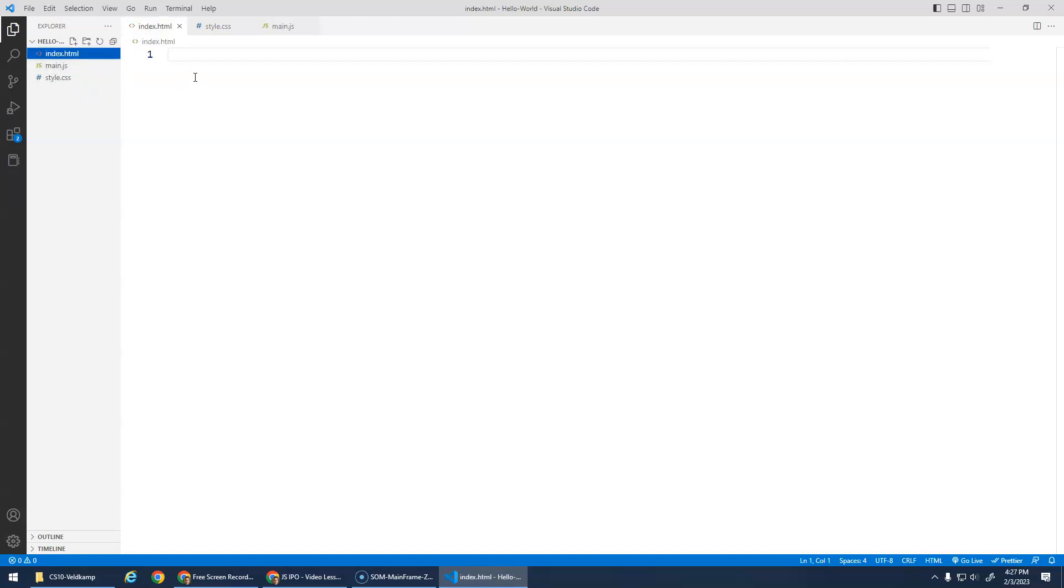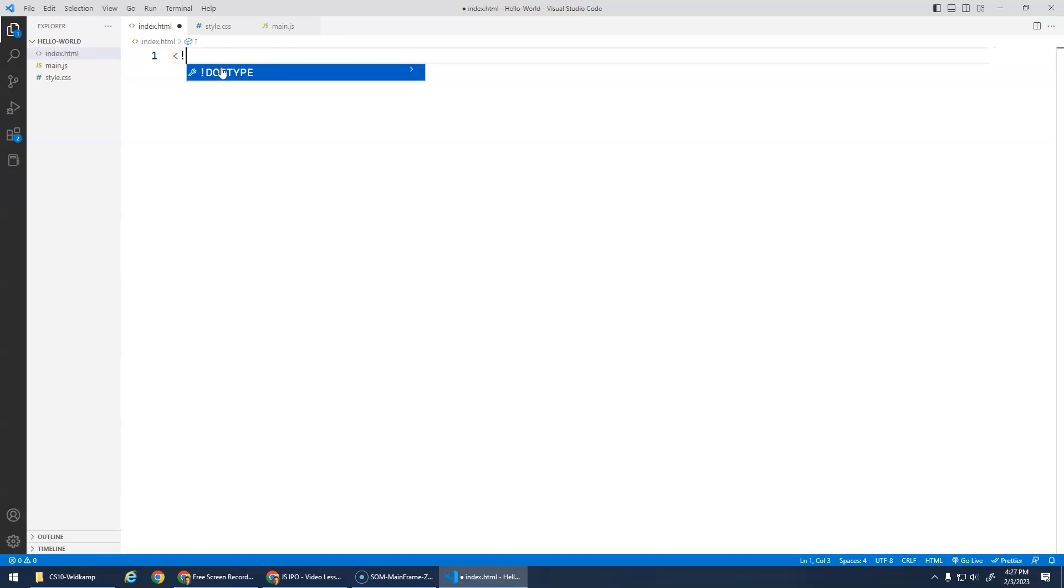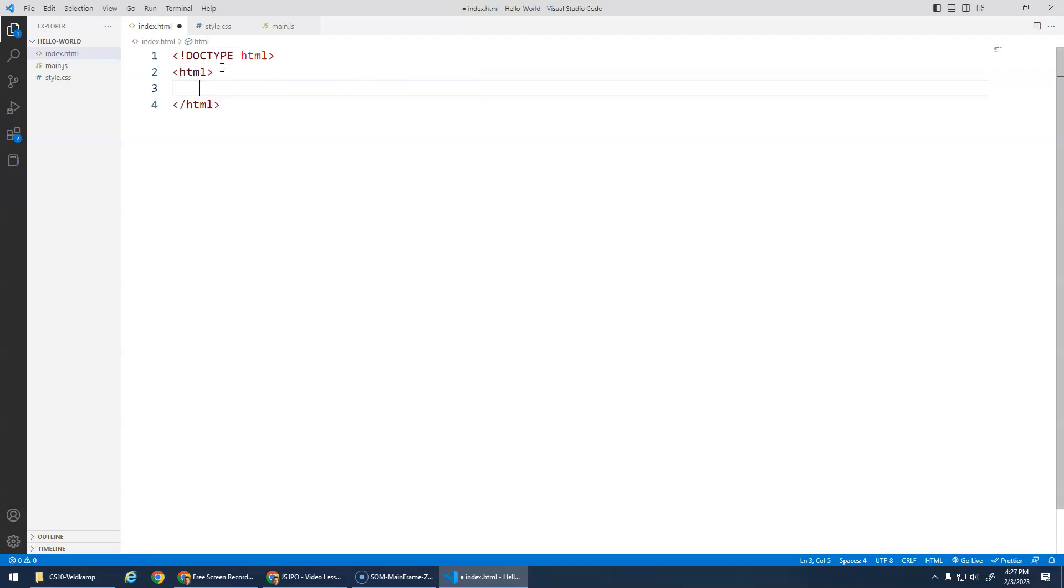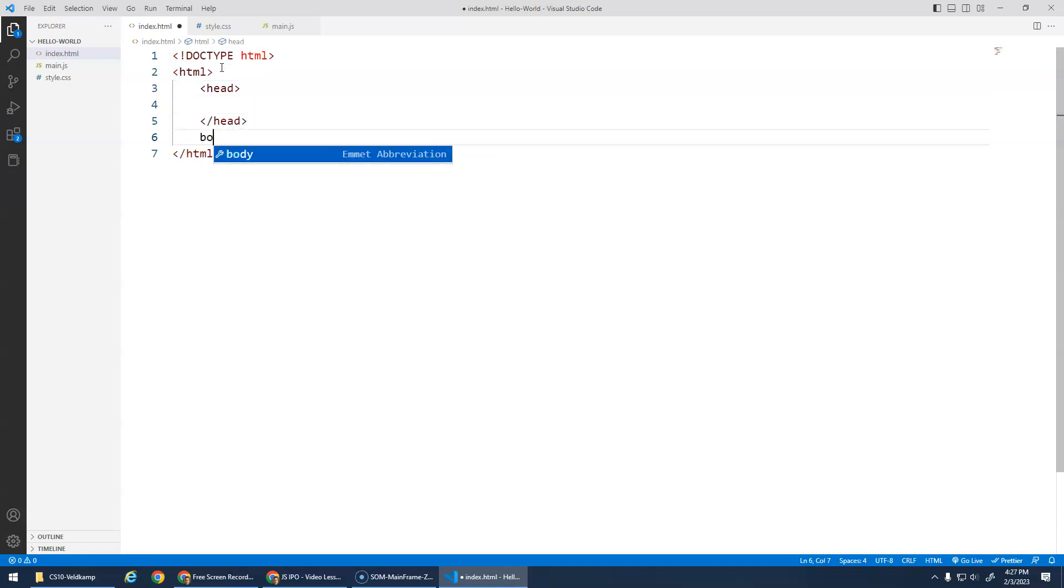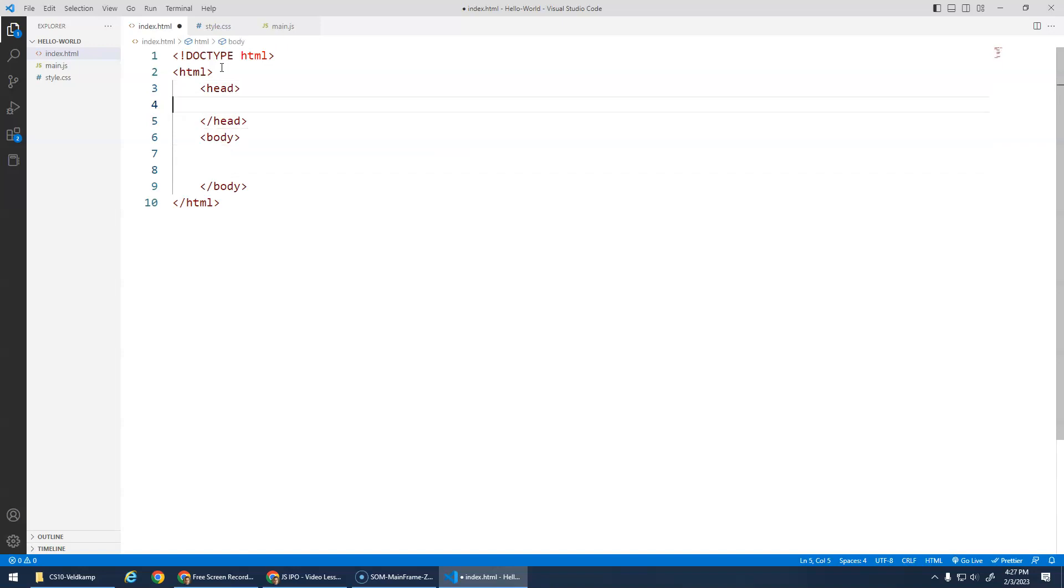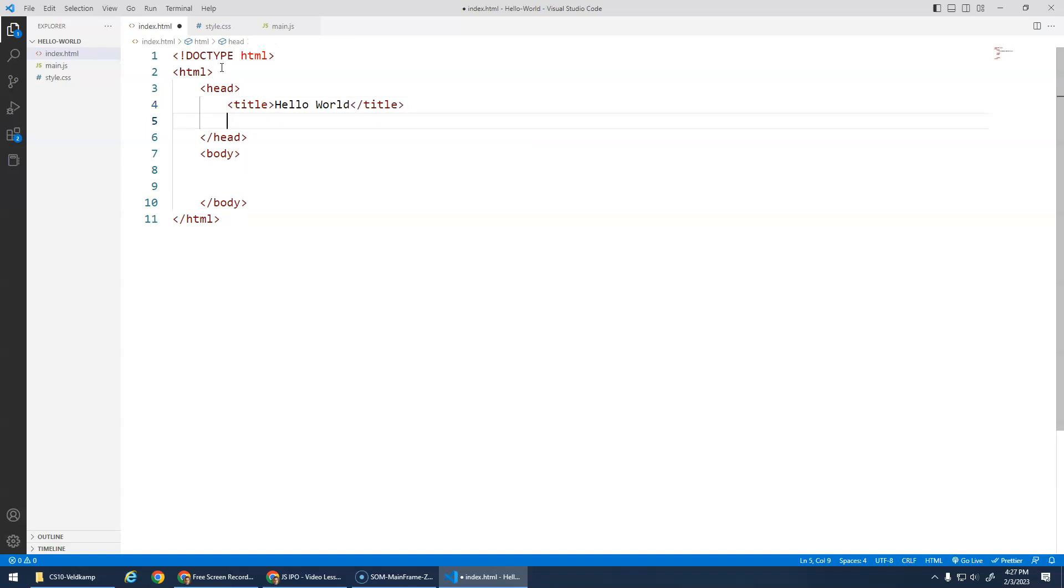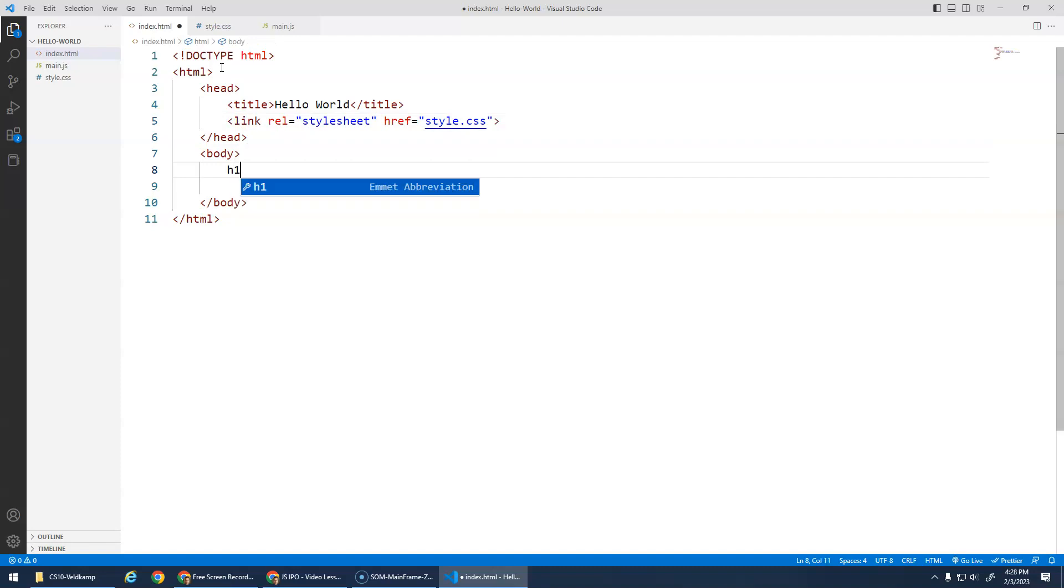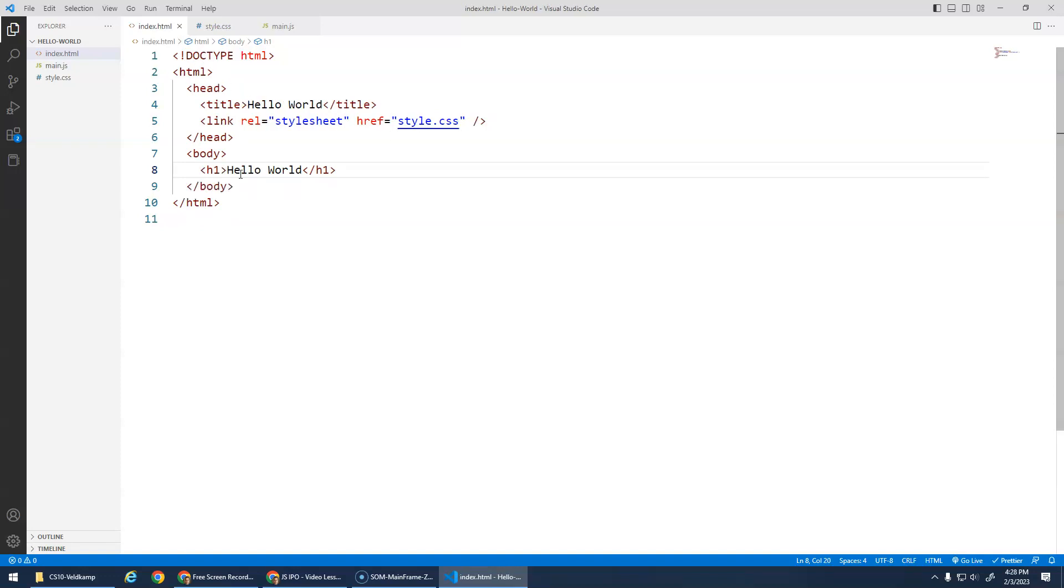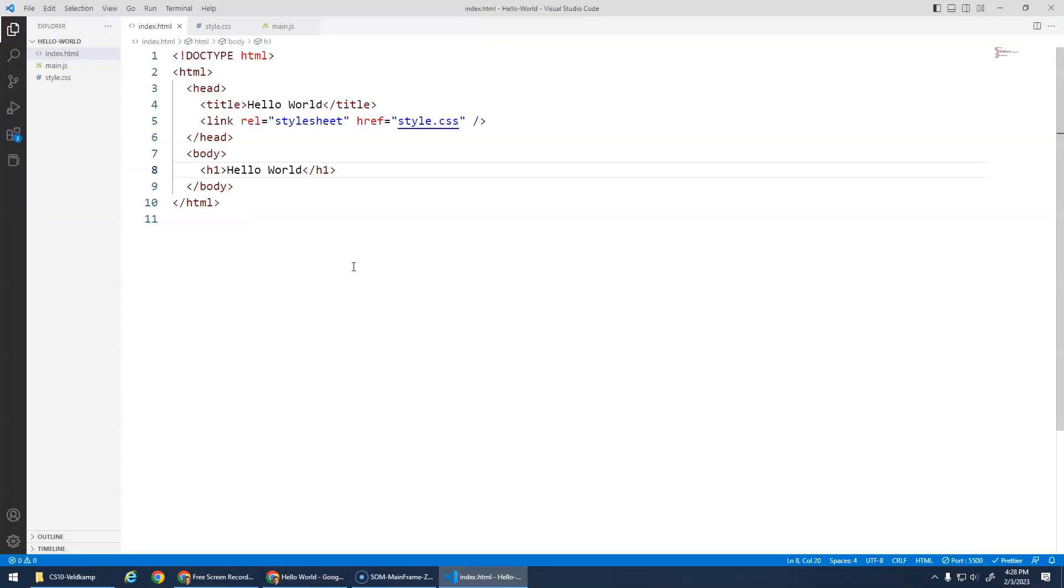HTML, we know all about this. We know how to do our doctype HTML. We need a root element, we need a head element, we need a body element. Inside the head we can do a title and I'm just gonna say Hello World. We'll link to our style sheets inside here. We'll do an h1 that just says Hello World. Let's go live and hopefully, tada, Hello World.